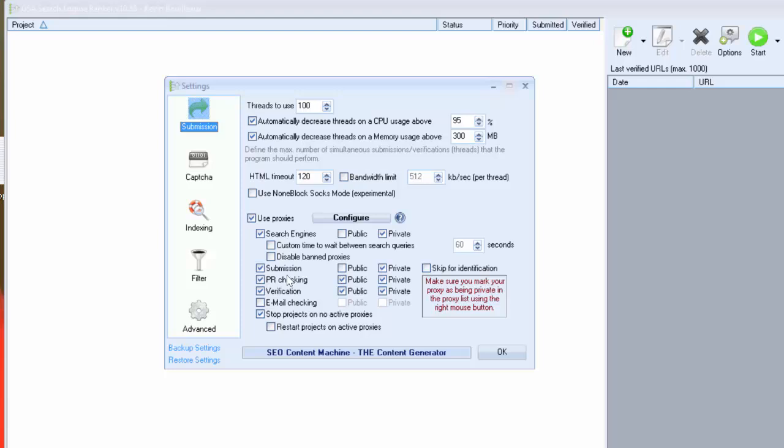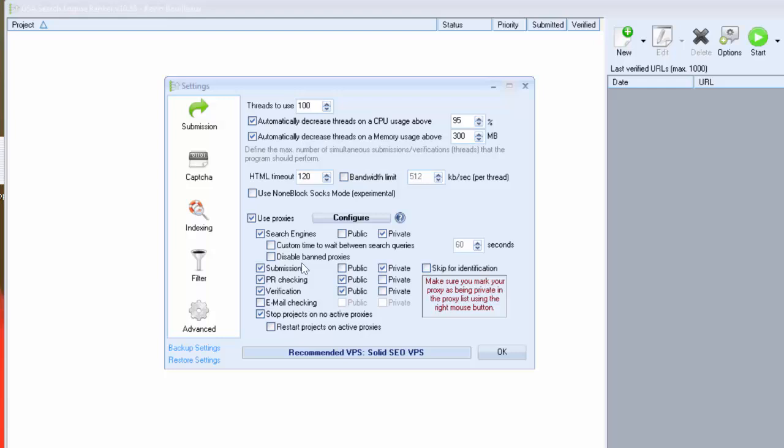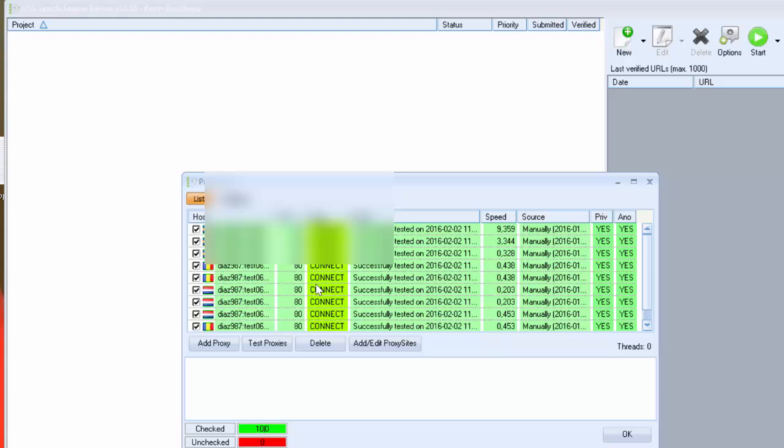For peer checking and verification you can use only public if you want. For email checking I don't use proxies because some email providers ban you easily if you use proxies. And we can check this case to stop GSA if we don't have any active proxies. To configure proxies you can click on configure button here.